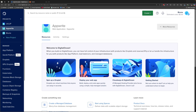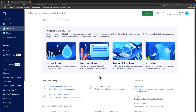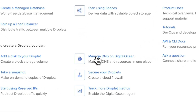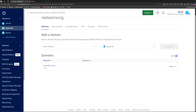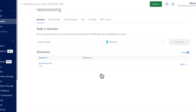I'm going to choose Web Application and press Create Project. I don't have any resource created so I'll press Skip for now. Now that I have created the Appwrite project, I have to add some resources to it. One of the resources I'm going to add is the domain name, so scroll down and click on Manage DNS on DigitalOcean.